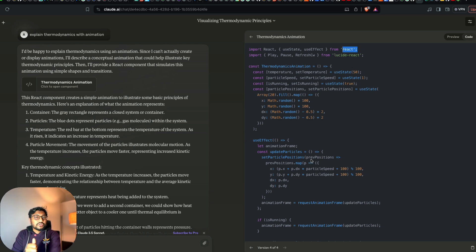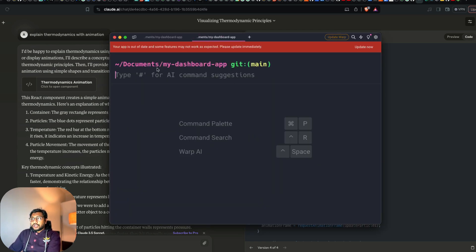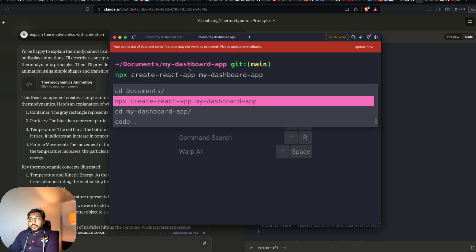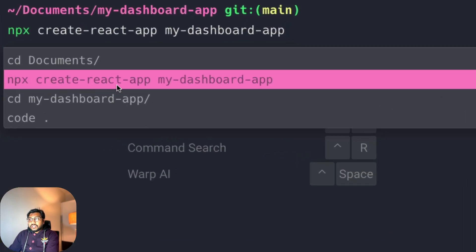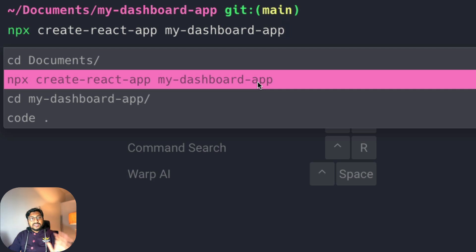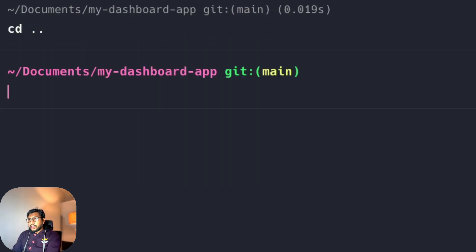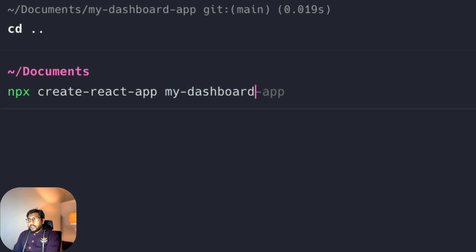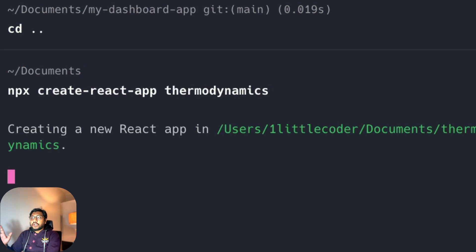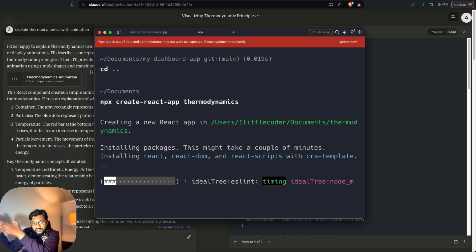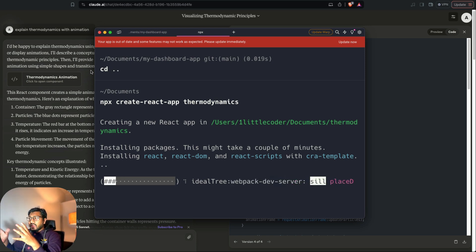After you have Node installed and can run npm install, the next thing you have to do is open a terminal and create a folder using 'npx create-react-app my-dashboard-app' — where 'my-dashboard-app' is the name of your app. For example, since I want to do a thermodynamics one, I can just say 'thermodynamics'. So I'm going to run: npx create-react-app thermodynamics. This will take a couple of seconds to set up.